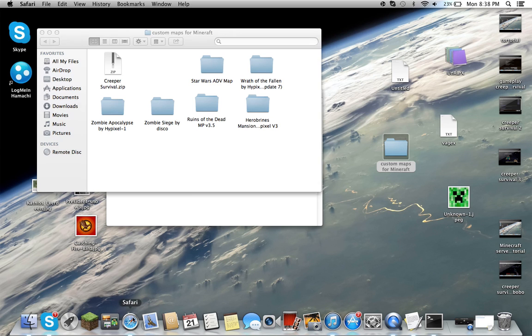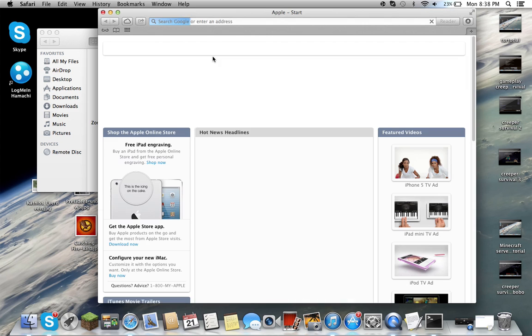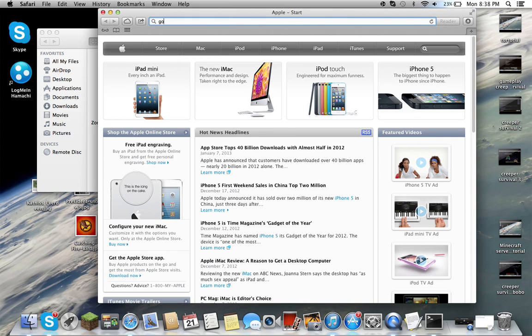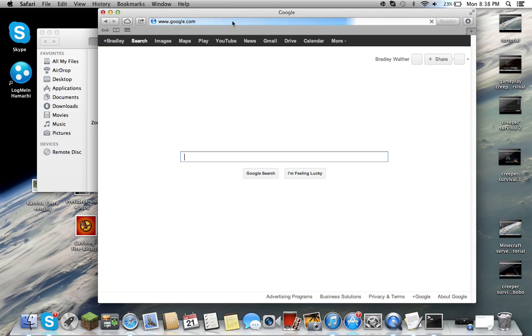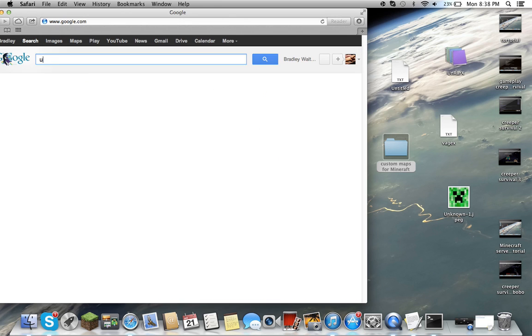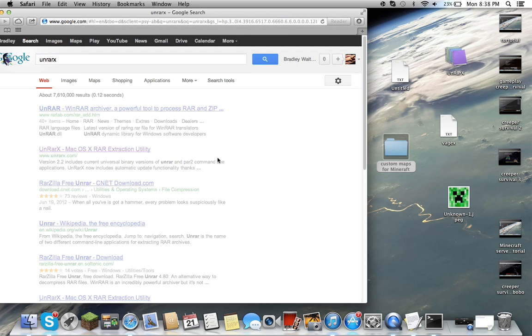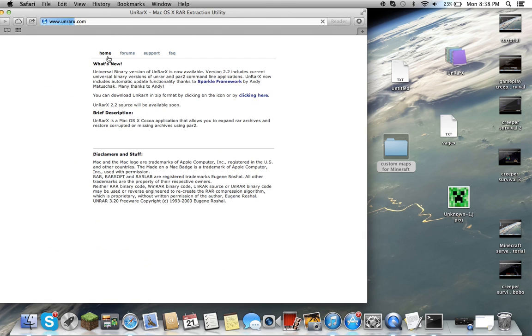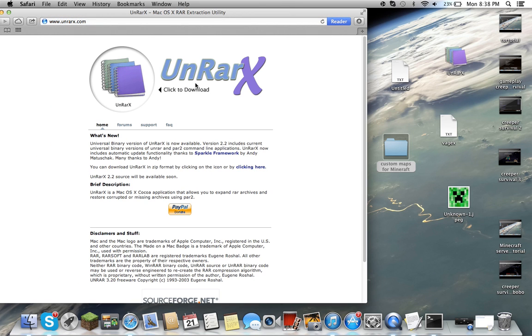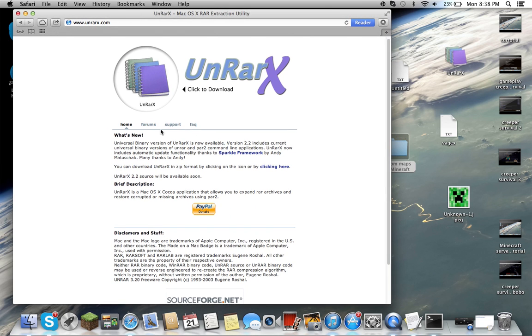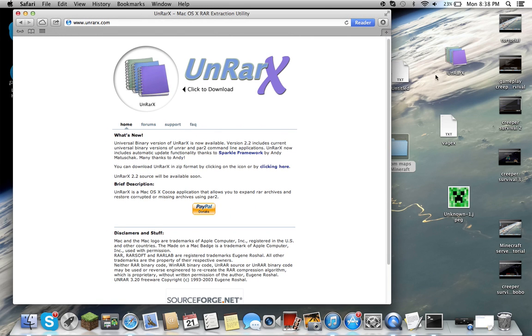You're going to need to download software called UnRARX, which is basically like WinRAR for Mac, only for Mac. WinRAR is for Windows, but this is the Mac version. So you're going to want to just download this, there's no threat to it, it automatically downloads, and then you just drag it into the desktop.